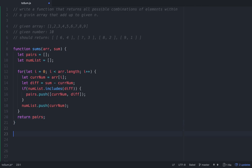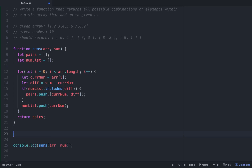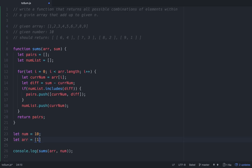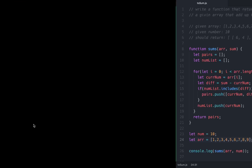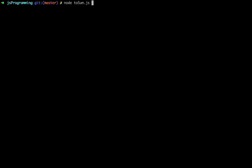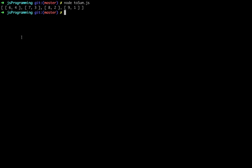Let's run this and see if it works. We call sums with r and num. Let num equal 10, and let r equal the array [1, 2, 3, 4, 5, 6, 7, 8, 9]. And it worked! All of our possible combinations are 6 and 4, 7 and 3, 8 and 2, and 9 and 1.